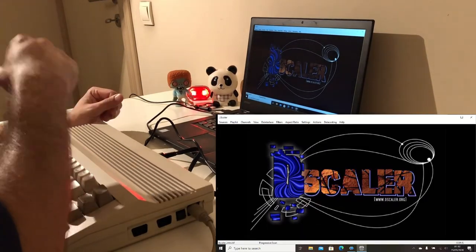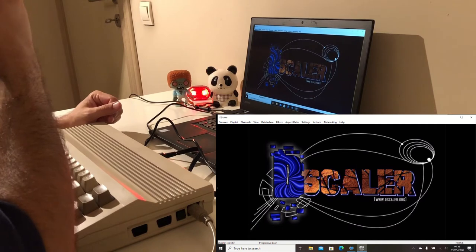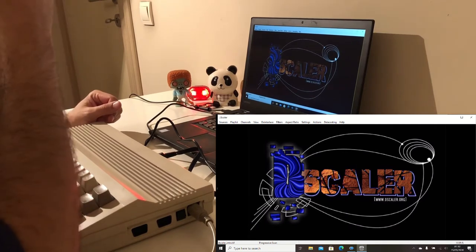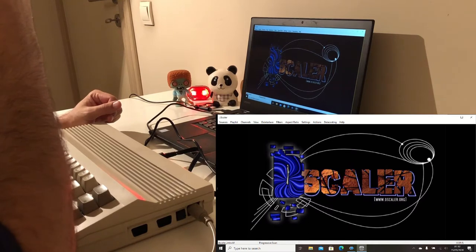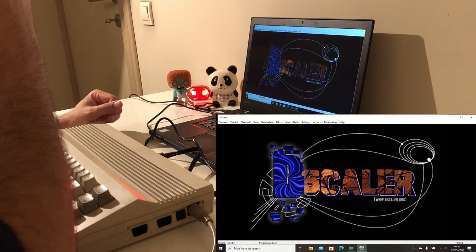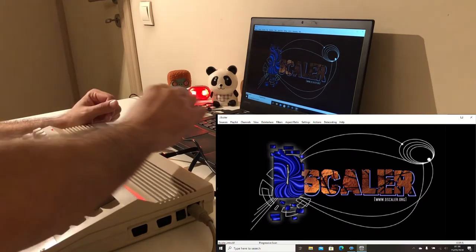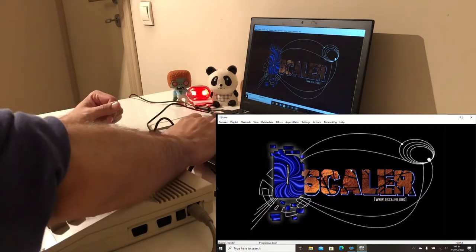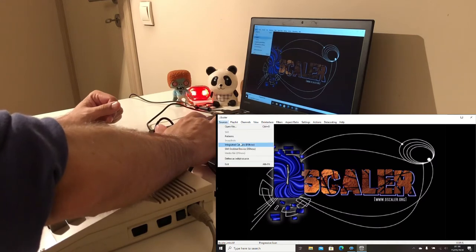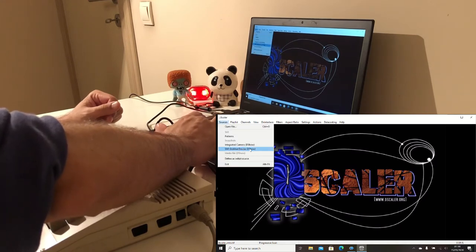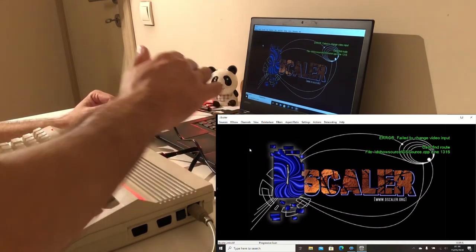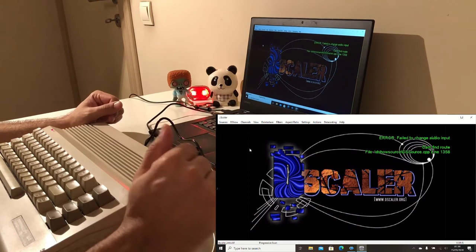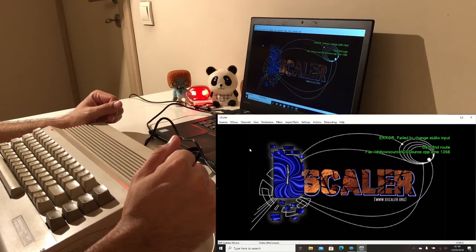The software that I'm using for capturing the video and also audio is named Descaler. Actually there are many different software on the internet, however this one worked for me and it has many options that you can customize. So let's go to the sources and select SMI Grabber Device. Initially it says that failed to change audio input.